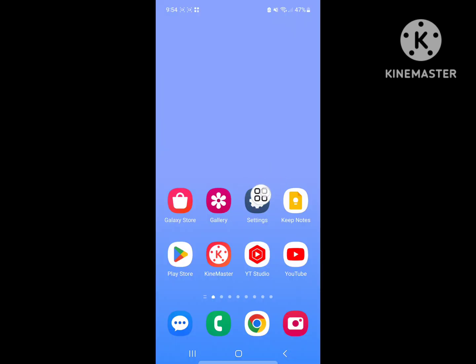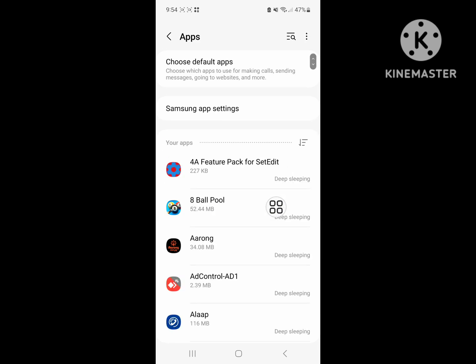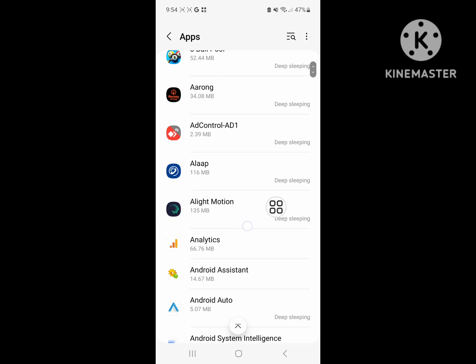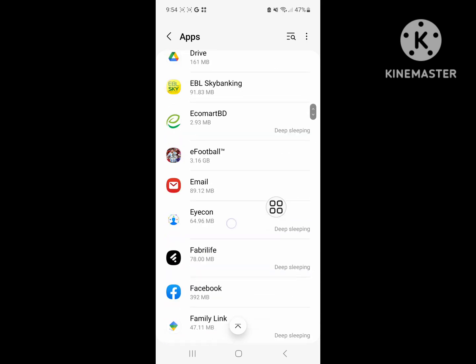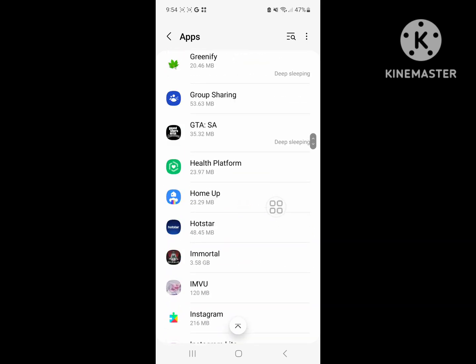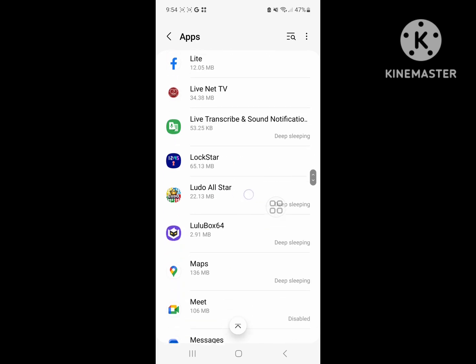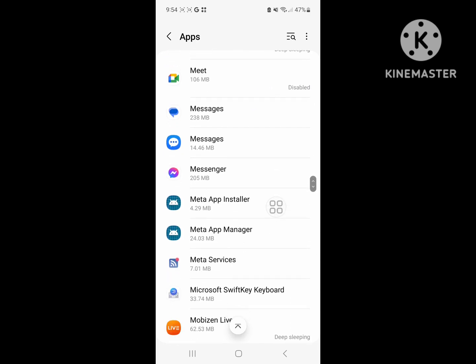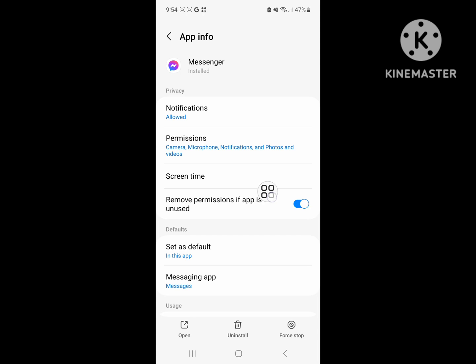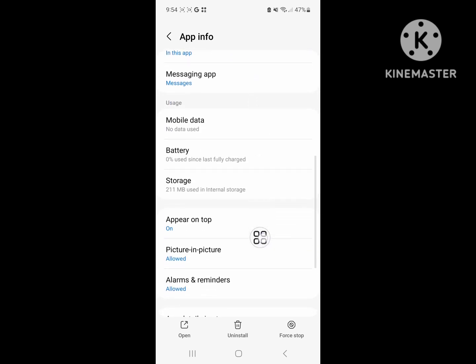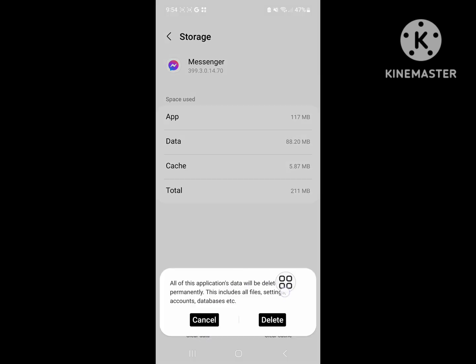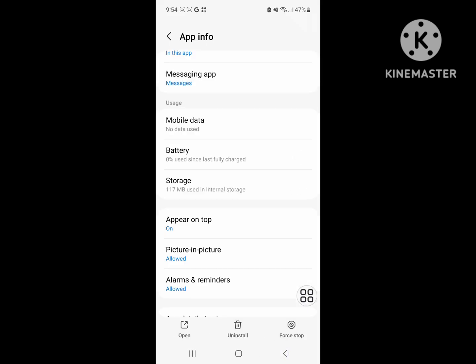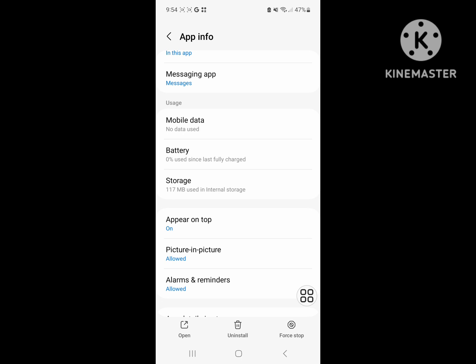Then go to Settings, then to Apps or Application Management. Find Messenger, click on it, then click on Storage. Clear data and force stop the app.